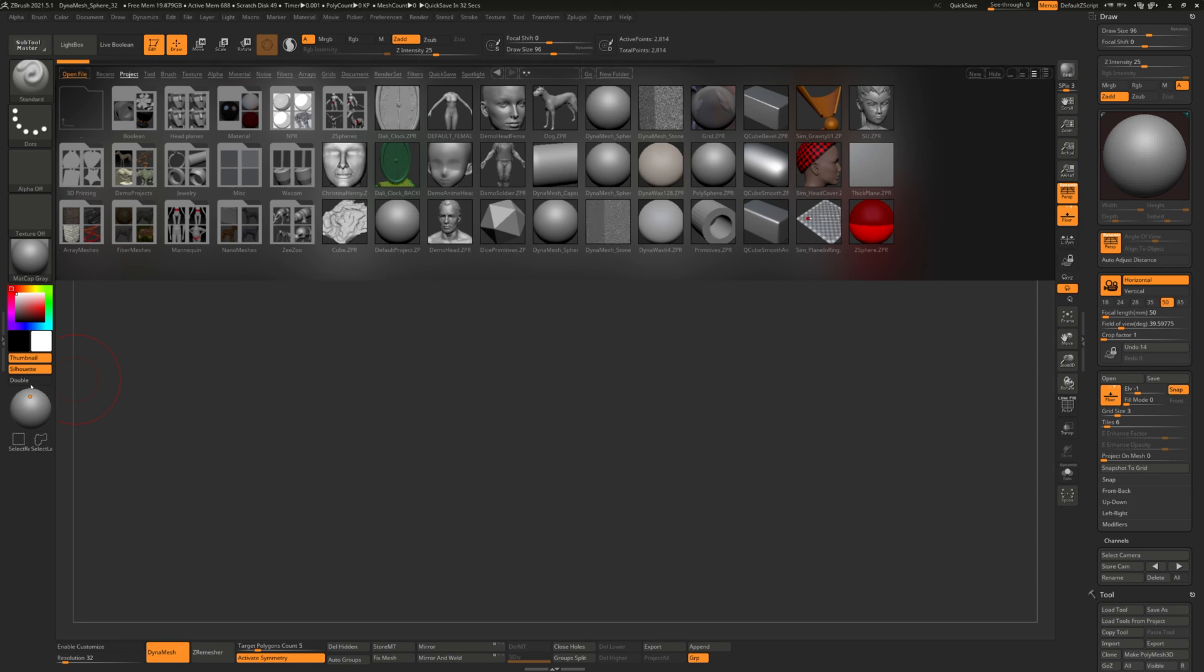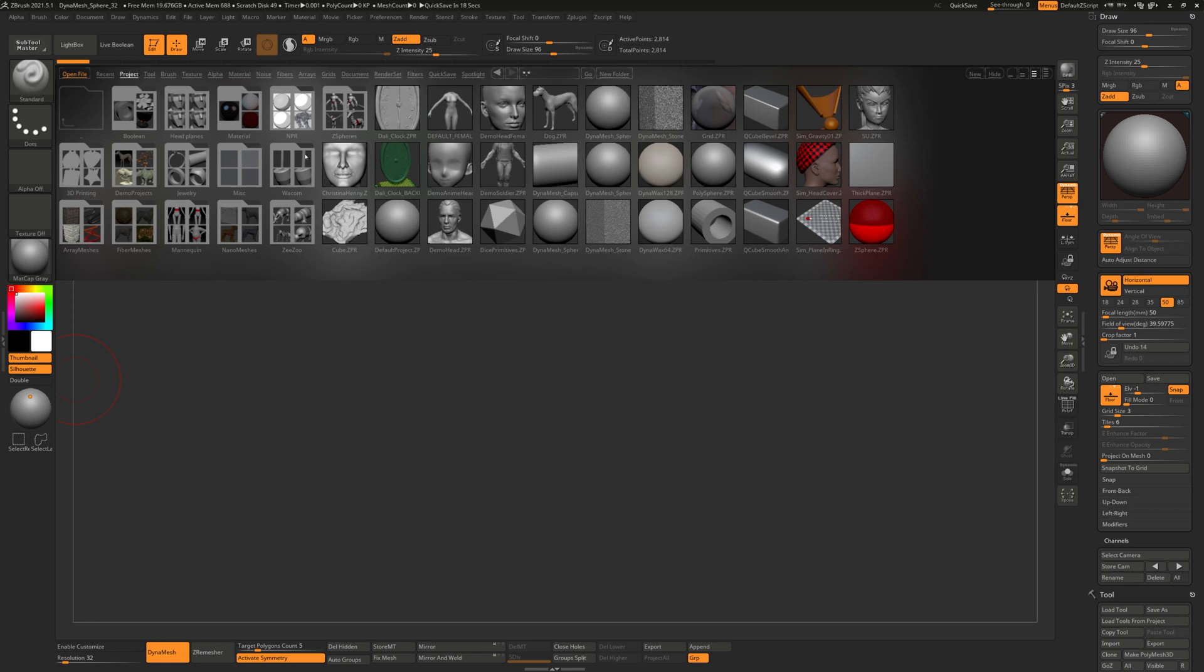When you first start ZBrush you will see a home screen you can just close out of that. If you want to disable it, tap on the cog and select the option only show when updated. I actually have mine disabled so it doesn't show up when I first start.